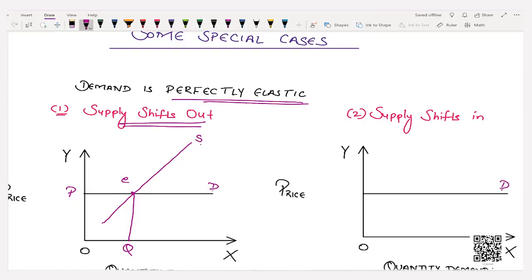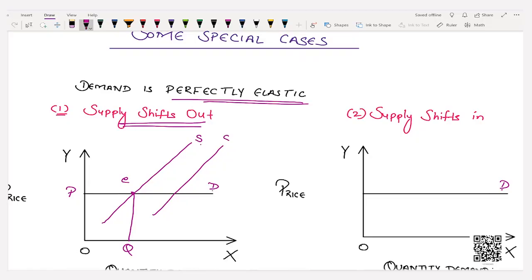Now we have to ascertain the effect on equilibrium price and equilibrium quantity. When supply shifts out, supply shifts towards the right. Shifting the supply curve rightward from S to S1 gives a new equilibrium point where equilibrium quantity increases from O Q to O Q1, but equilibrium price remains constant. In this case price does not change but quantity increases.